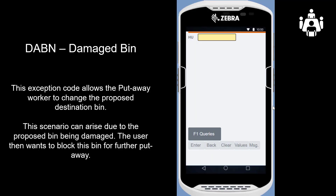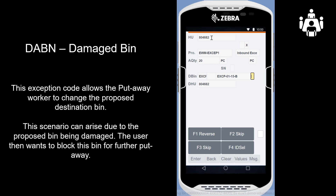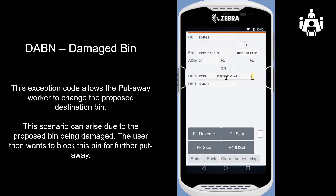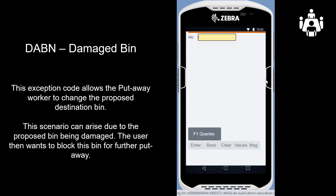The second exception code is DABN, damaged bin. This exception code also allows the put-away worker to change the proposed destination bin. This scenario can arise due to the proposed bin being damaged, and the user then wants to block this bin for further put-away. We scan the next HU 80462, detect that the proposed bin location is damaged, and enter exception code DABN. We get a new bin location, confirm it, and finish the task.